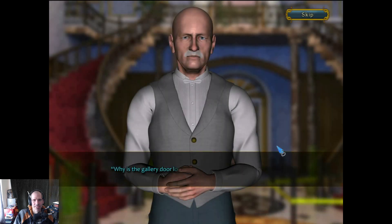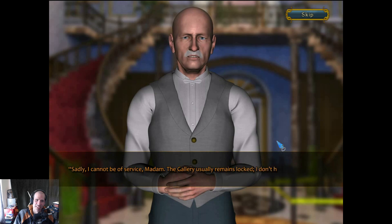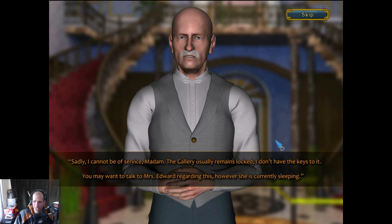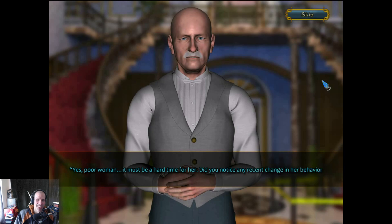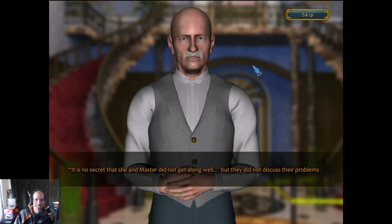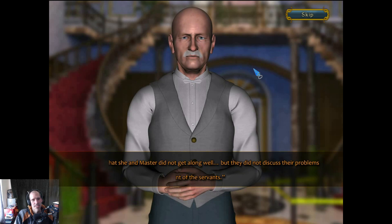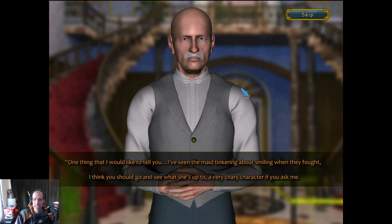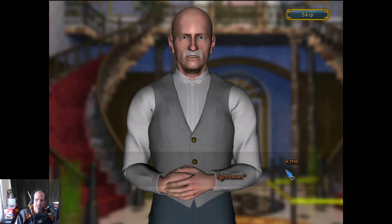I need to talk to — hey, do you know how to access the gallery? Sadly I cannot be of service, madam — the gallery usually... I don't believe you. I don't have the keys to it. You may want to talk to Mrs. Edward — her husband was murdered, so she went to take a nap. Yes, poor woman. Did you notice any recent change in behavior before the murder? He made you call him 'master.' Is there anything else you could tell me? I've seen the maid tinkering about, smiling when they fought. Oh, he was diddling the maid. A very Cherry character — Cherry, C-H-E-R-Y.